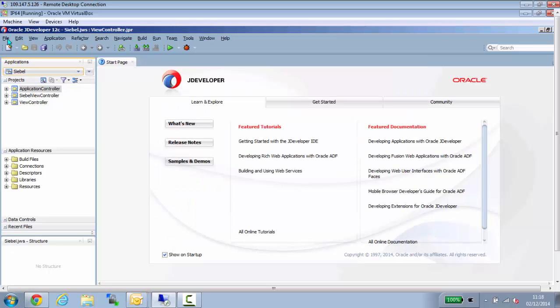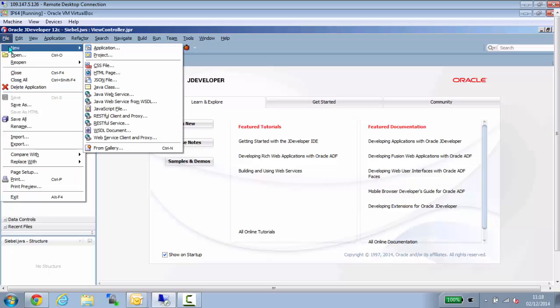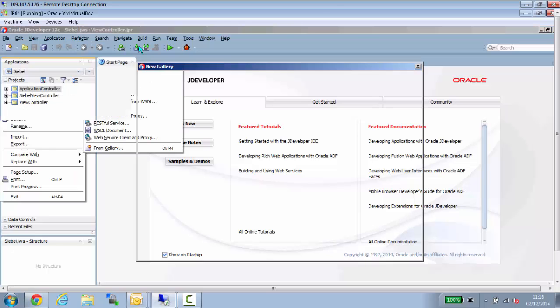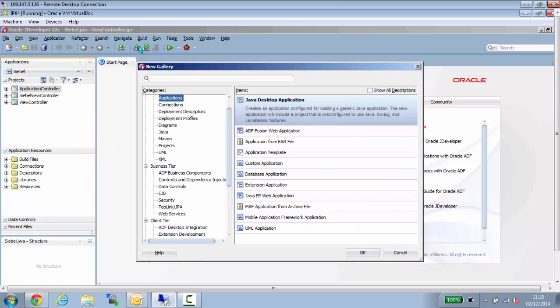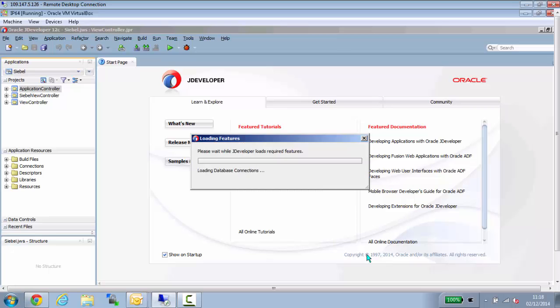So I'm now in JDeveloper 12C, and I'm going to create a new application. And I'm going to create it from an existing mobile archive. There is an archive provided in the eDelivery download.